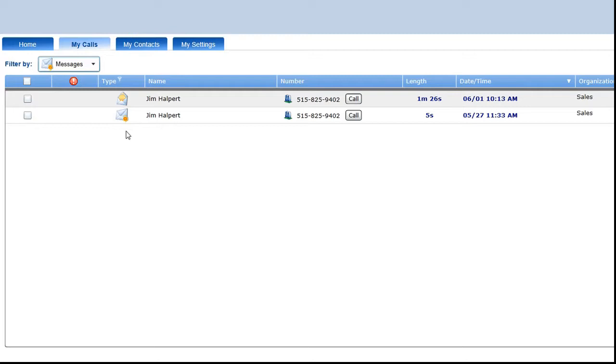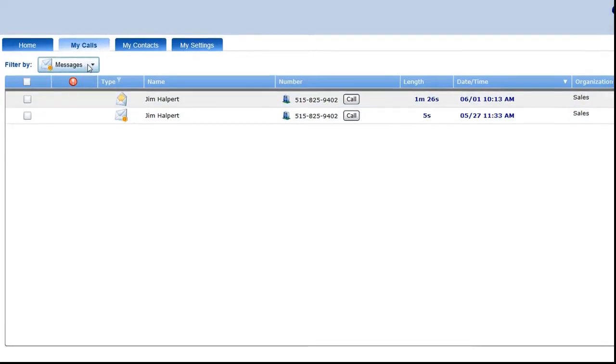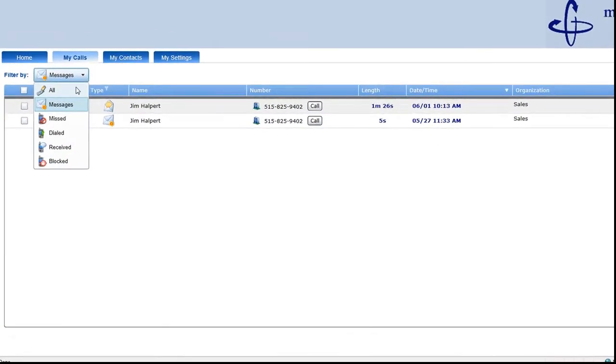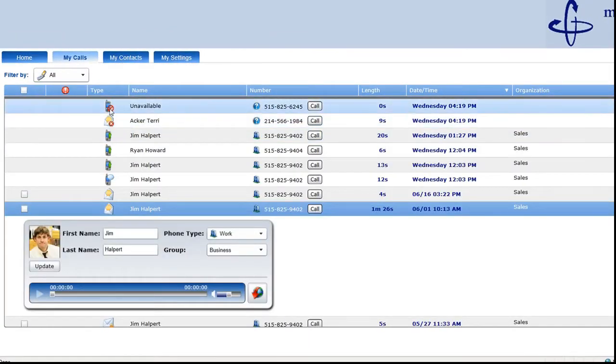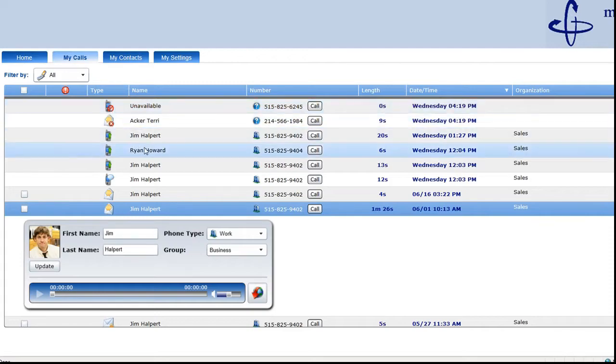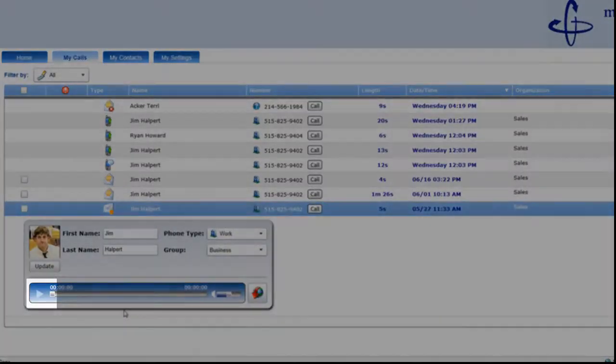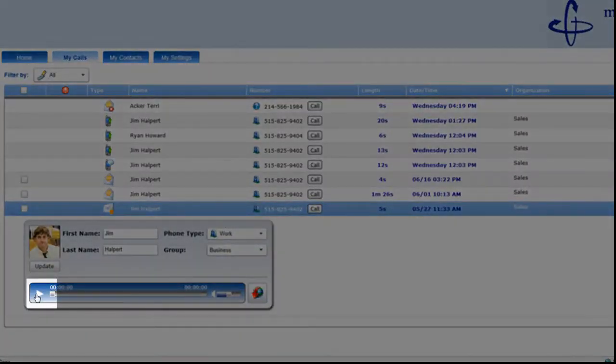The column shows the type of call — whether it's an outgoing call, a missed call, or that there's a voicemail attached to it, which I can listen to by pressing play.